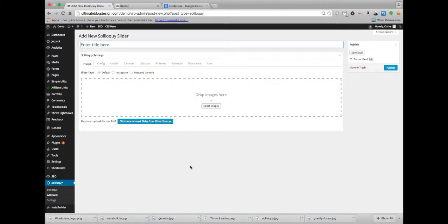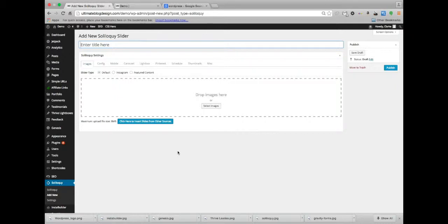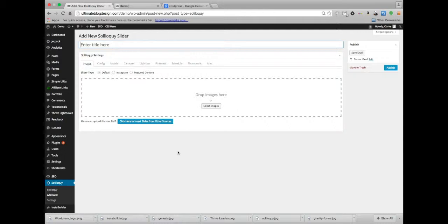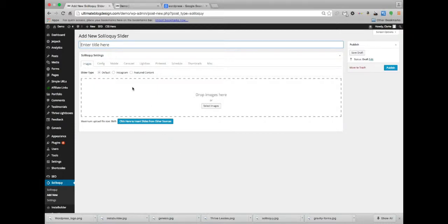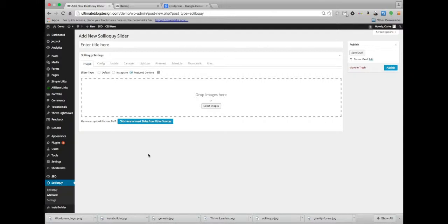And you can do featured content. This will take images that you've set as your featured image and turn that into the image for the slider, and then the title of your post along with maybe some details in the corner there, depending on which theme you choose. So let's go ahead and create a featured content slider. I think that's good. It'll feature your posts.